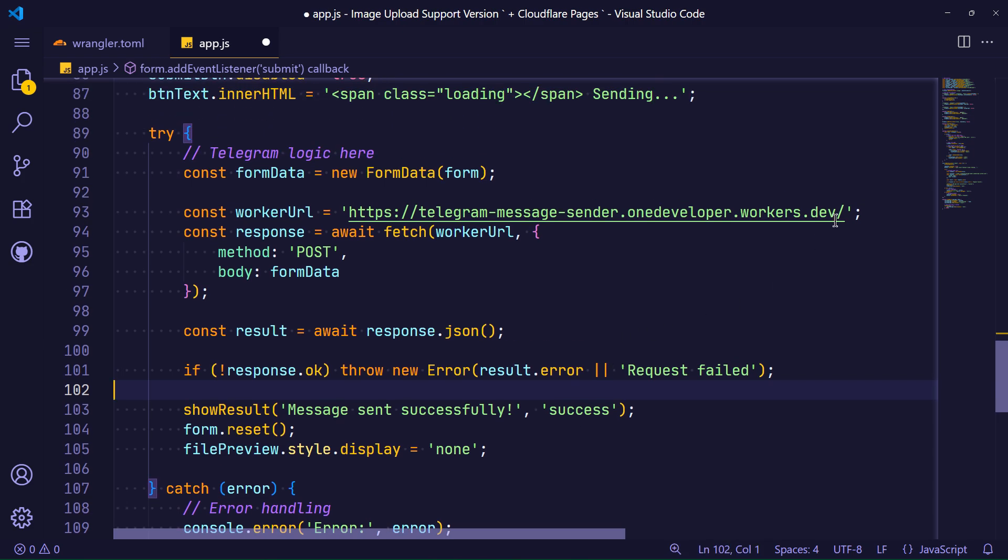In general, we use the worker as the project backend and Cloudflare Pages as the project frontend online.